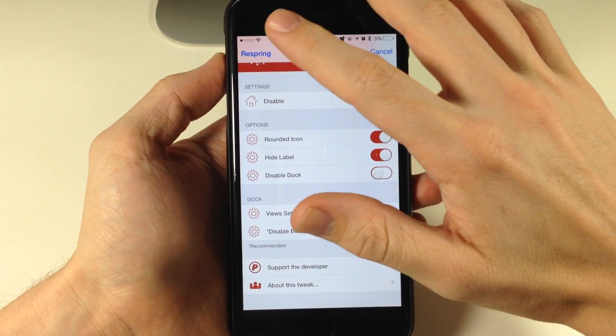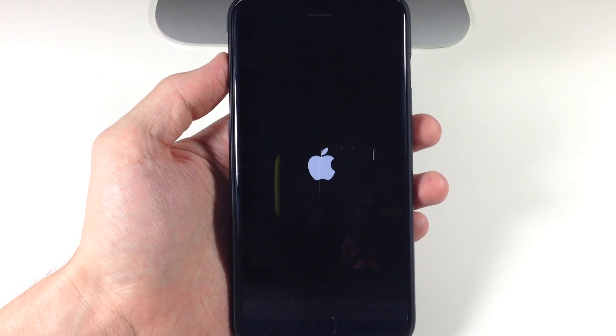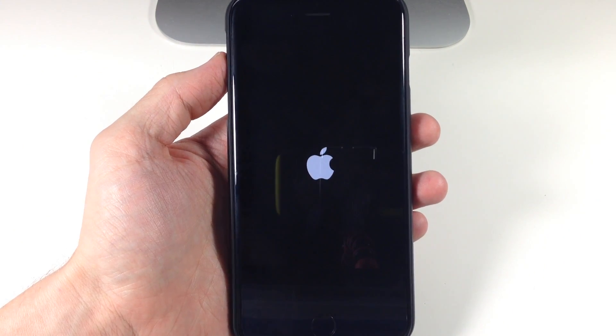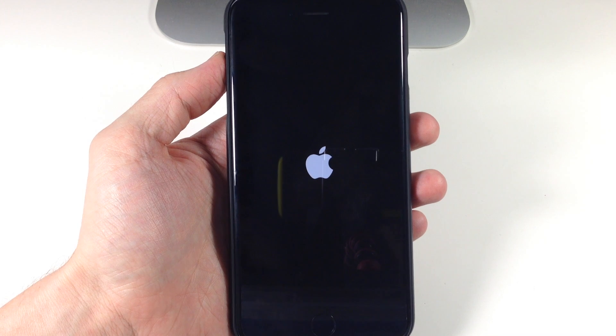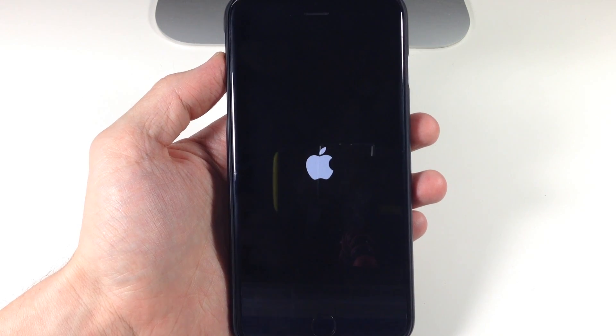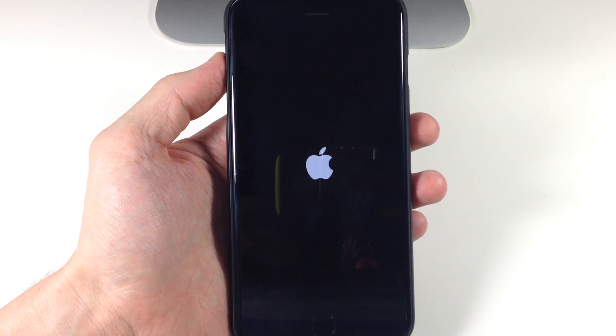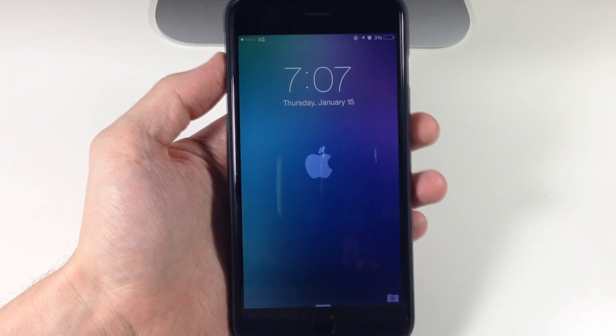You can see right here if we go ahead and respring the device, I'll show you what the dock looks like just in case you guys want to check it out. In my opinion it doesn't really look that good, but I'll see what you guys think.